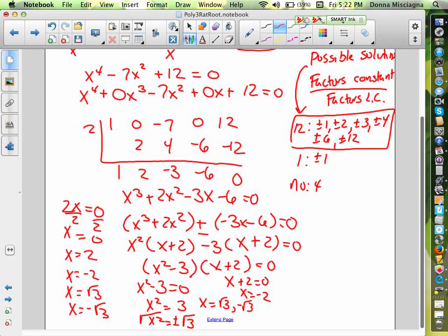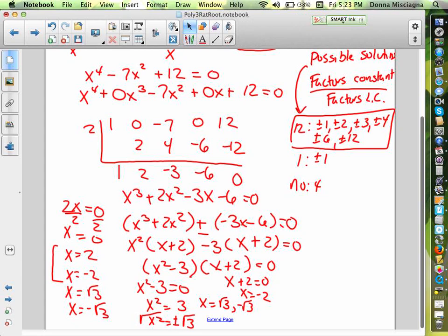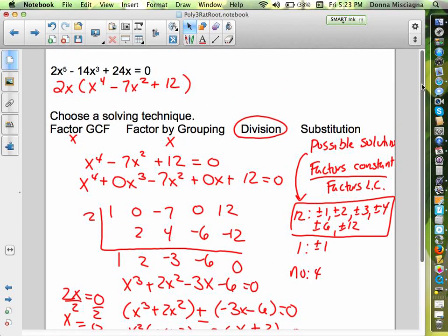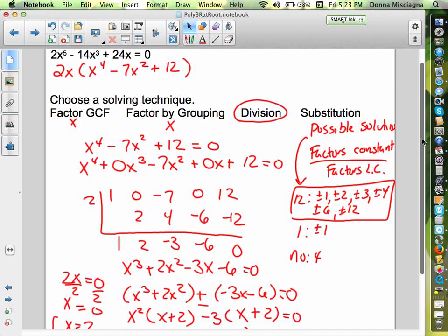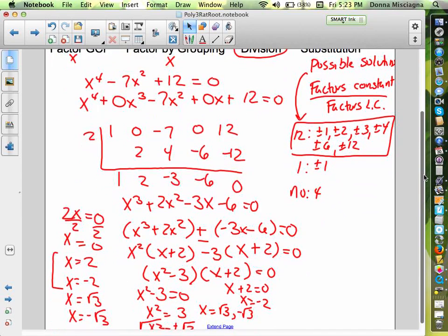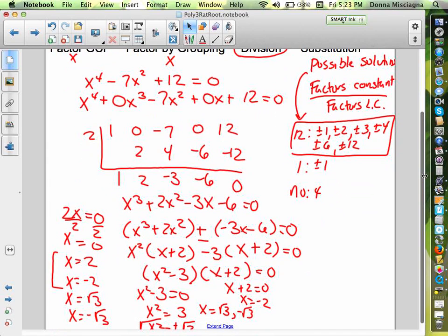When we did the rational root test, the two rational solutions were in our list. The square roots of 3 weren't on that list, obviously. And x equals 0 was pulled out before we did the rational root test — you wouldn't do a rational root test if you don't have a constant term. So we used four methods: greatest common factor, synthetic division, factor by grouping, and square roots. That's a pretty powerful problem.